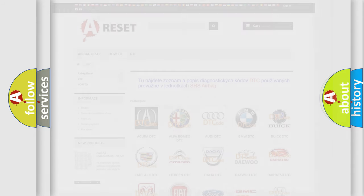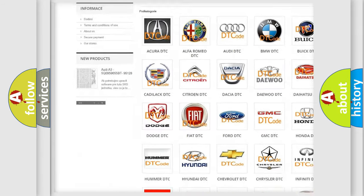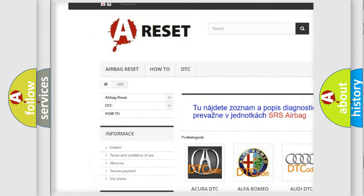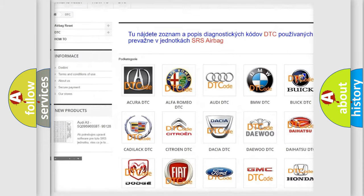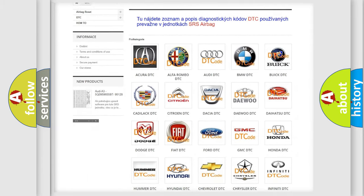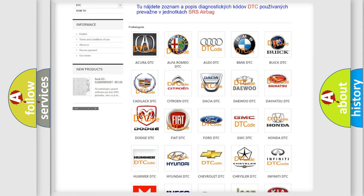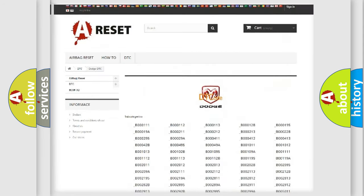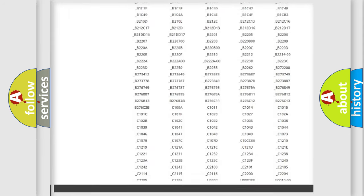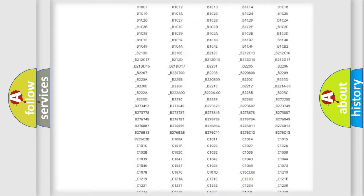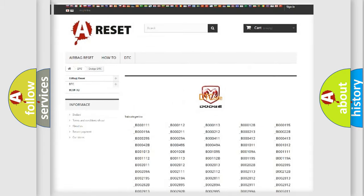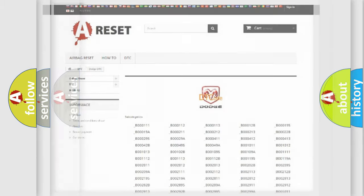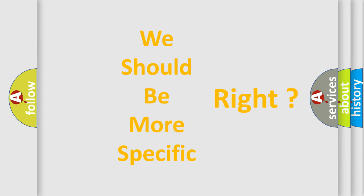Our website airbagreset.sk produces useful videos for you. You do not have to go through the OBD2 protocol anymore to know how to troubleshoot any car breakdown. You will find all the diagnostic codes that can be diagnosed in Dodge vehicles, and many other useful things. The following demonstration will help you look into the world of software for car control units.